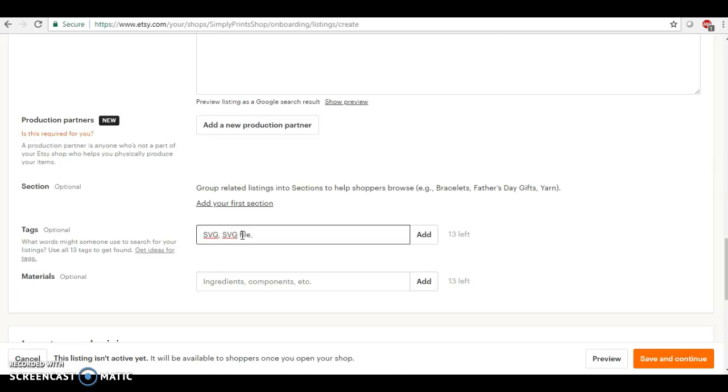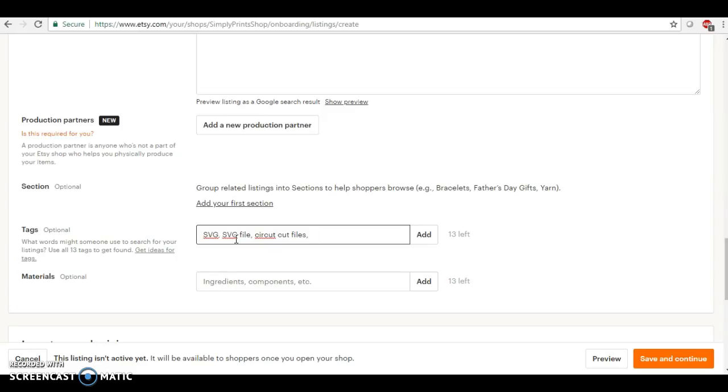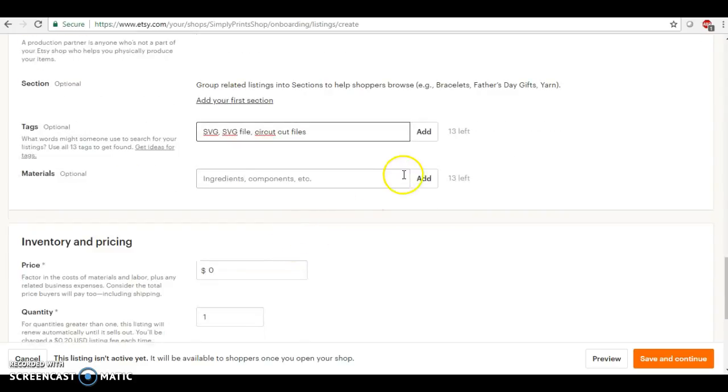Cut files. You know, you can put silhouette cut files. There's so many things that you can do. Once again, that's a whole other video. Okay, so I don't really need to add materials because this is a digital product.